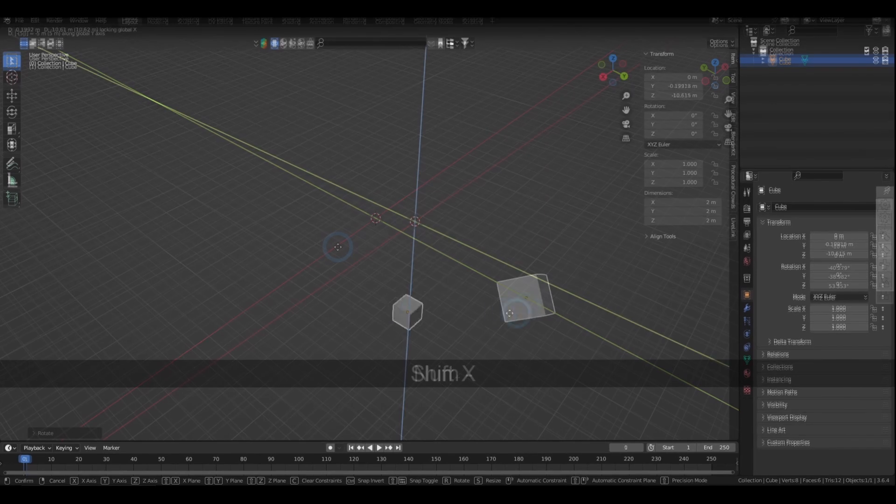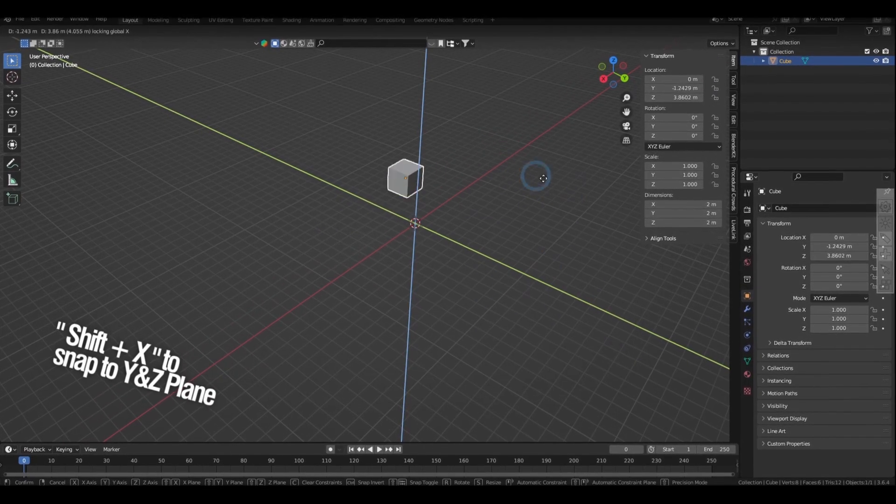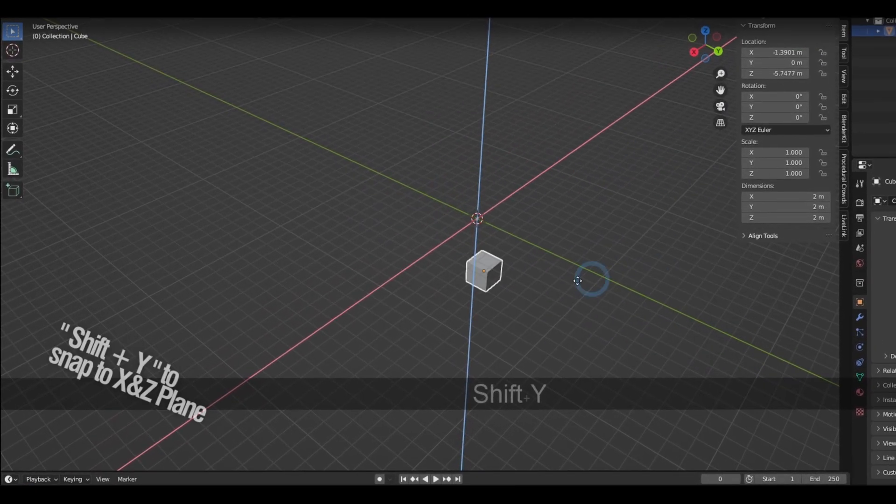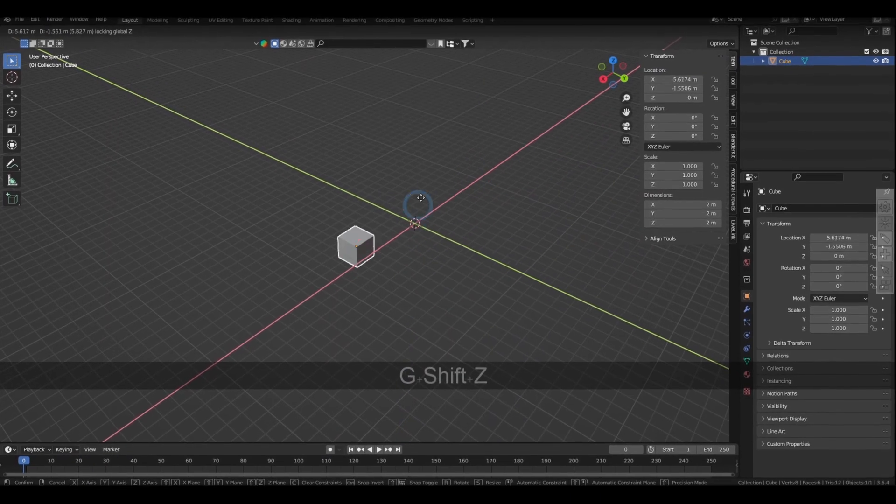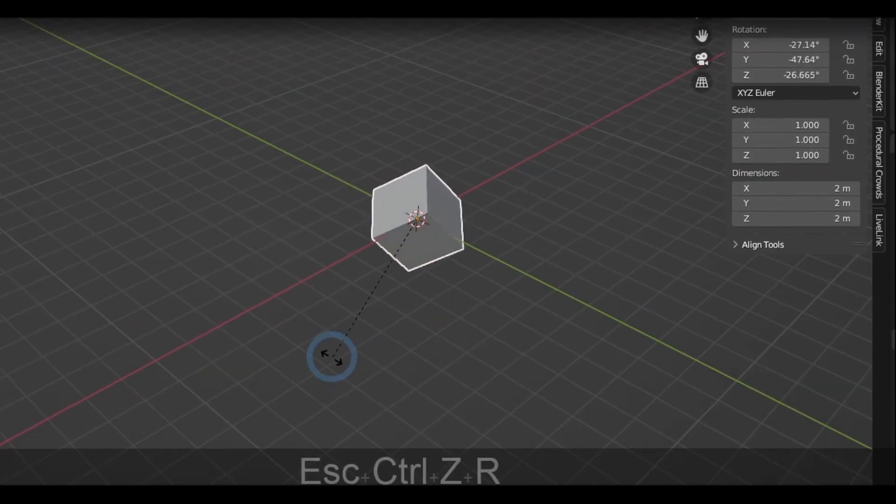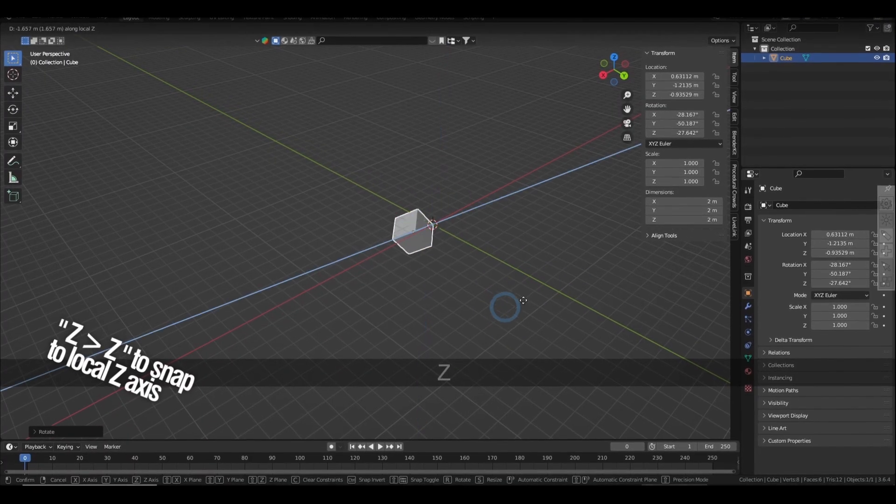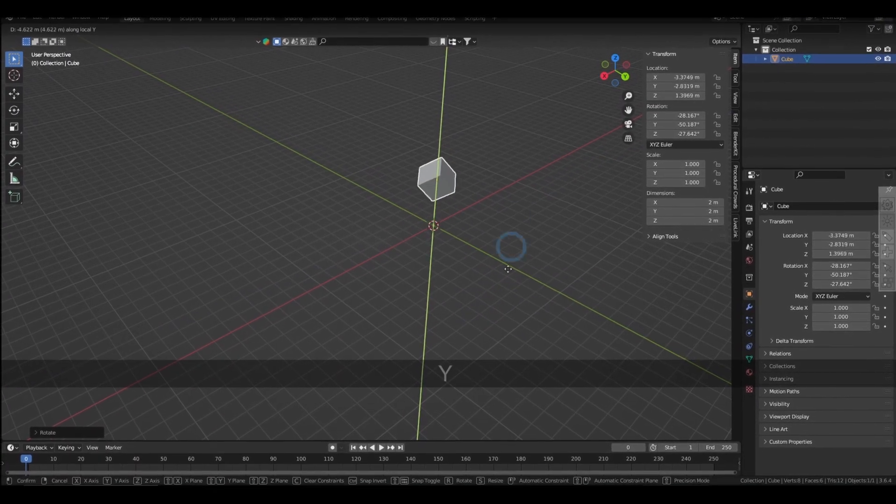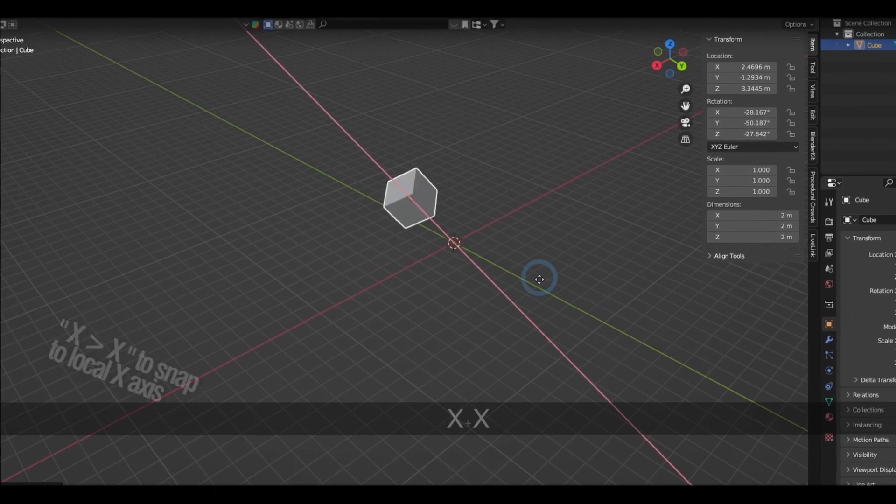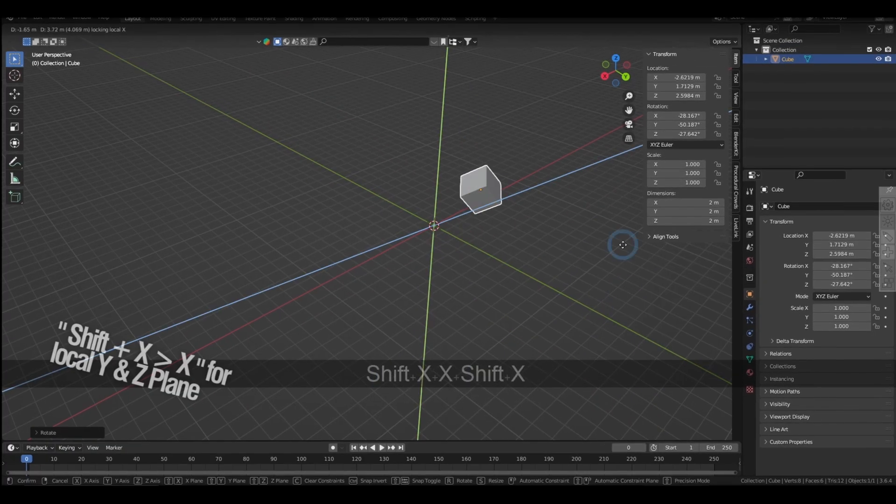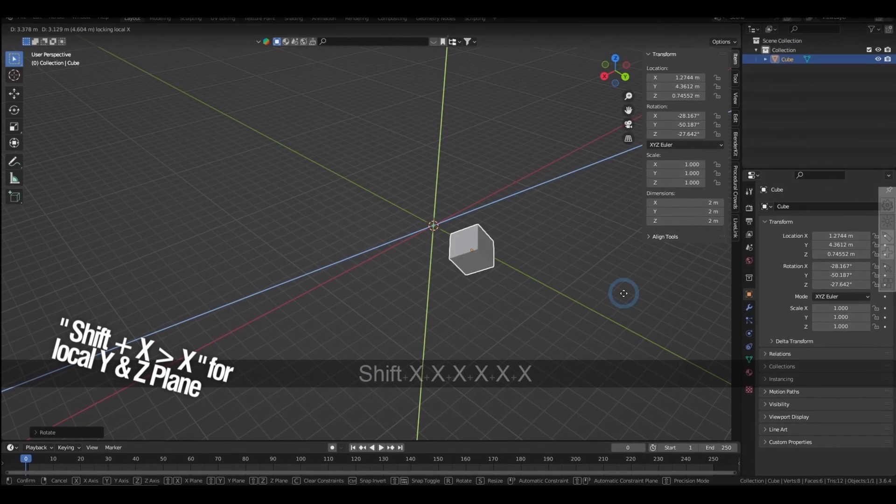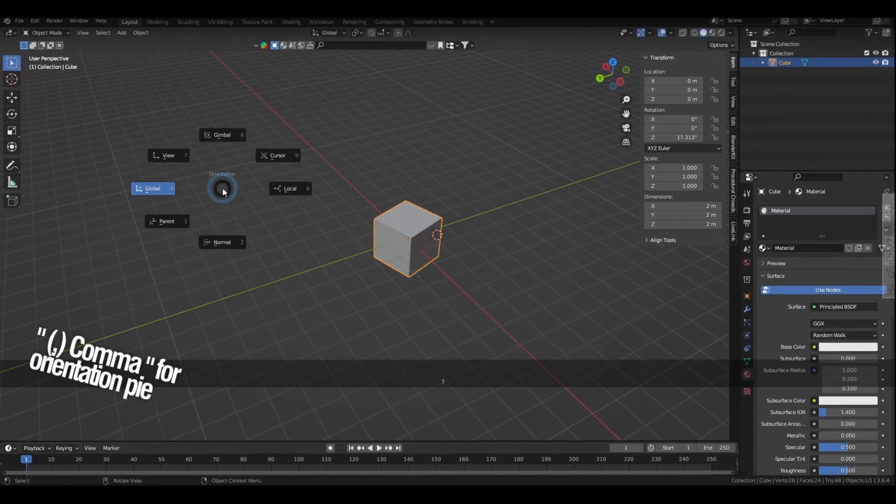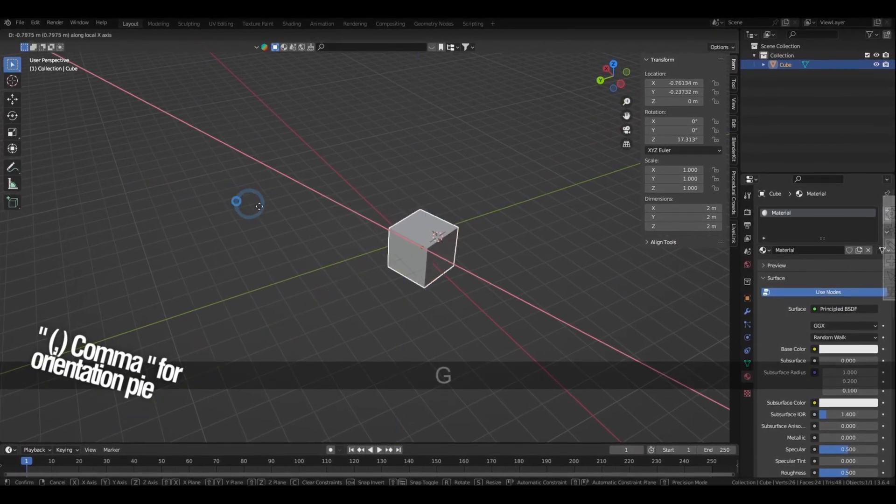You can also snap to the Y and Z plane by holding Shift X, and snap to the X and Z plane by holding Shift Y, and you can snap to the X and Y plane by holding Shift Z. If the selection has been rotated, you can snap to its local axis or planes by pressing the designated key twice. For example, pressing the X twice for the local X axis, or by holding Shift and pressing X twice for its local Y and Z plane. You can do this too by pressing comma and having the orientation pie set to local.